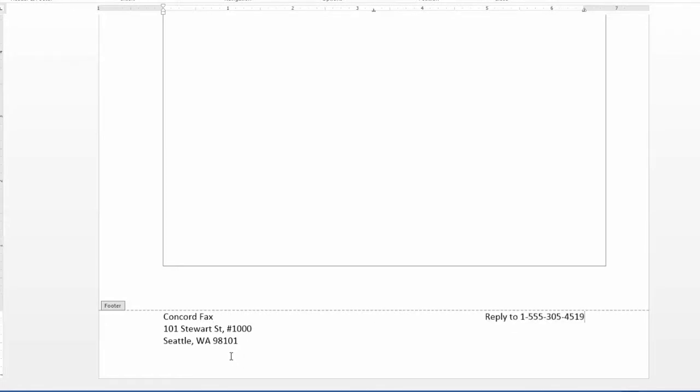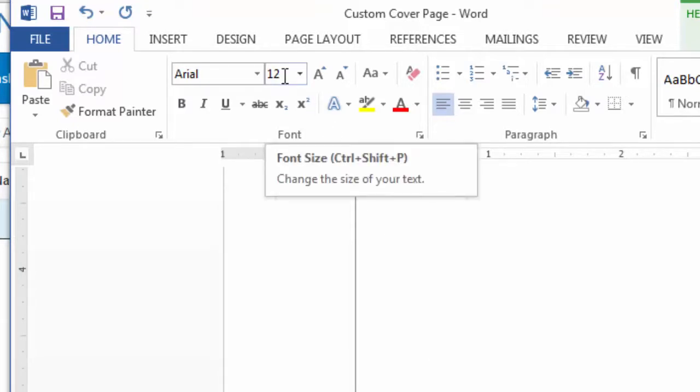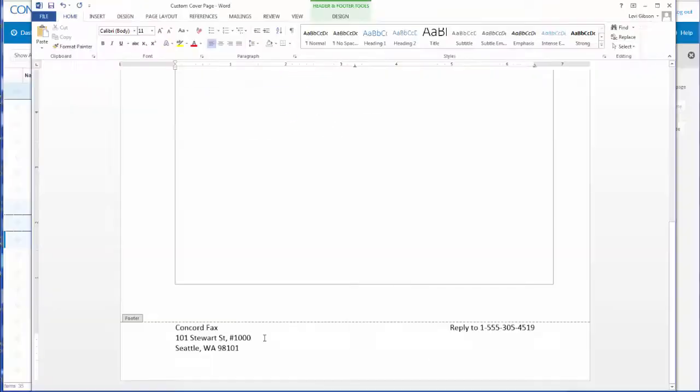Now, any text on the cover page should be in sans-serif style font for optimal clarity. I personally like the Arial font. Additionally, you want to be sure that all text is above size 10. That's how simple it is to customize a cover sheet for your company.